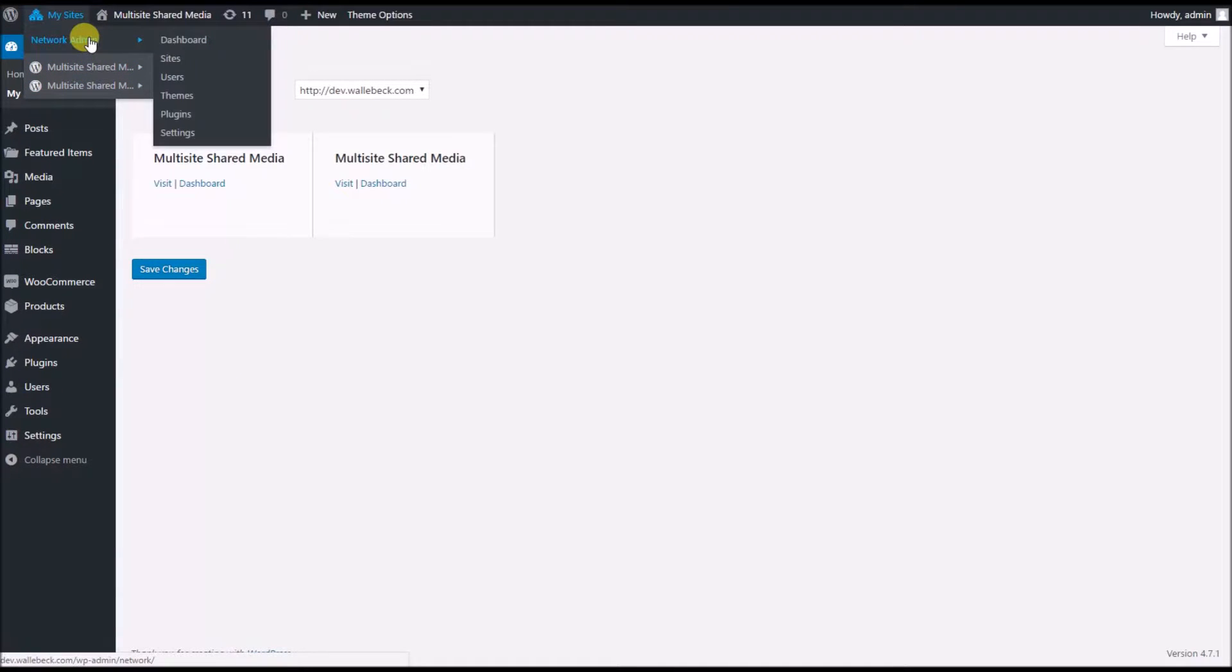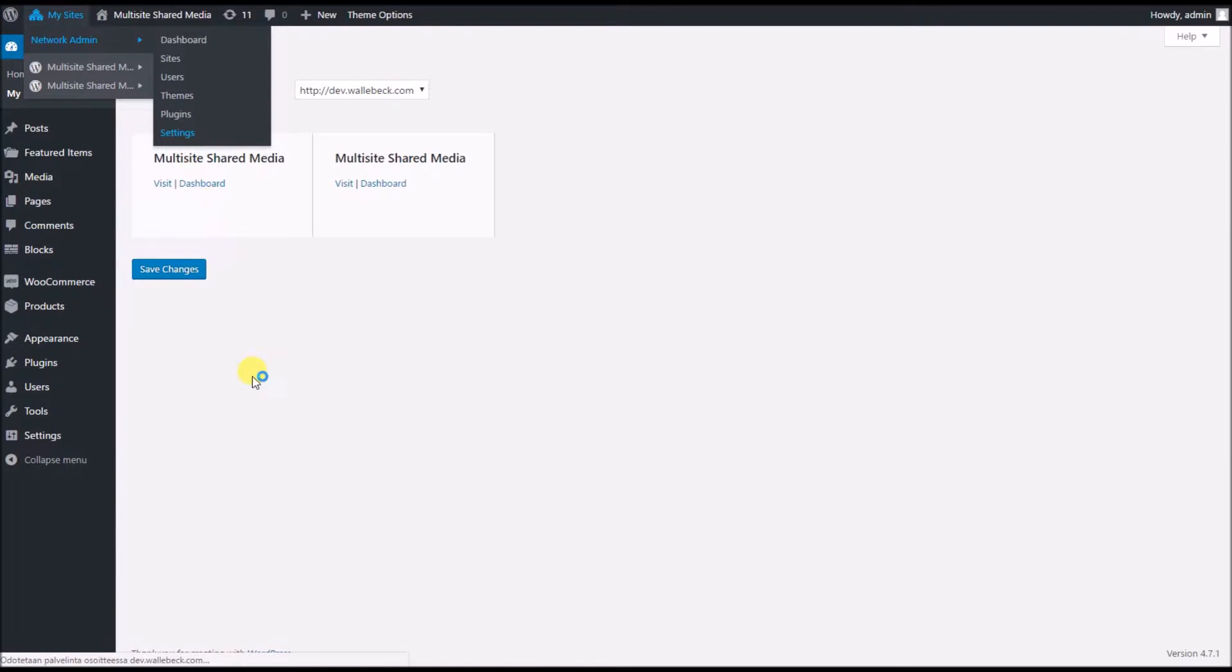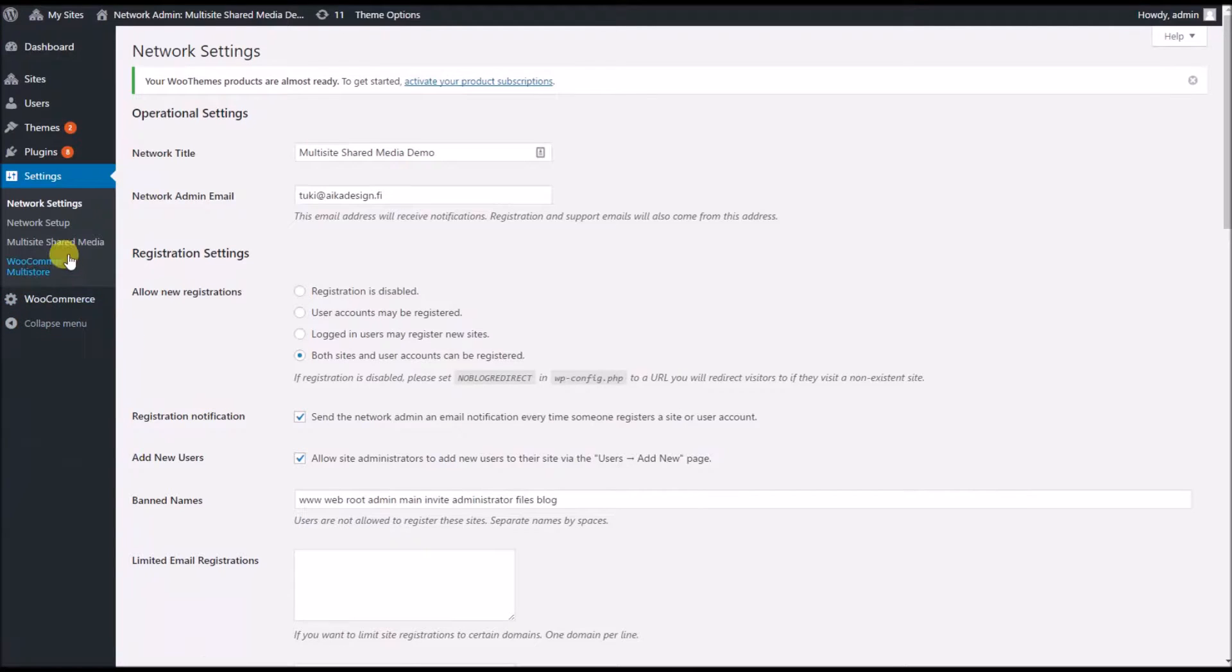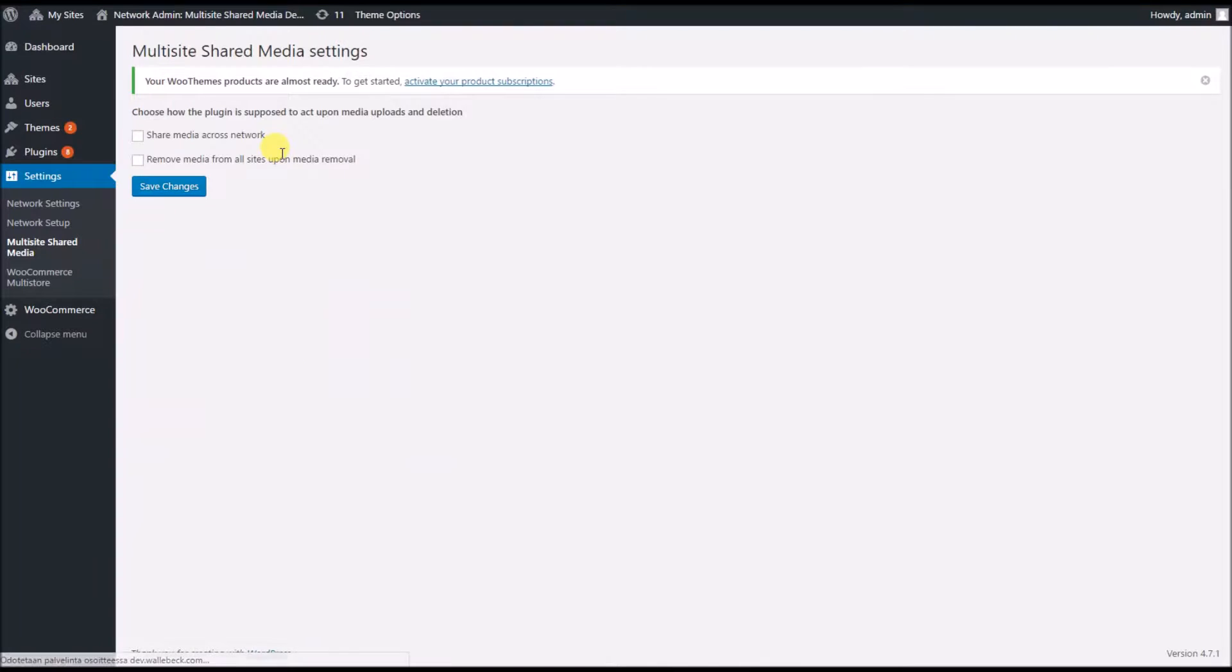So I have installed the plugin, now I go to network admin and settings where I will find multisite shared media.